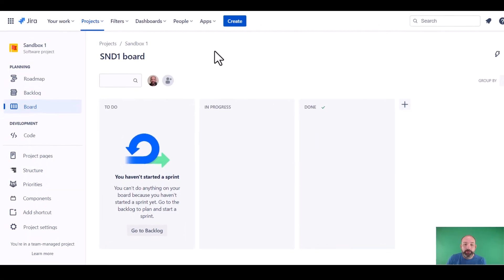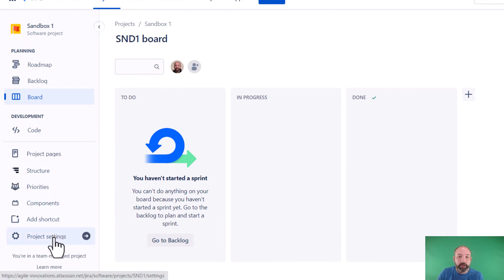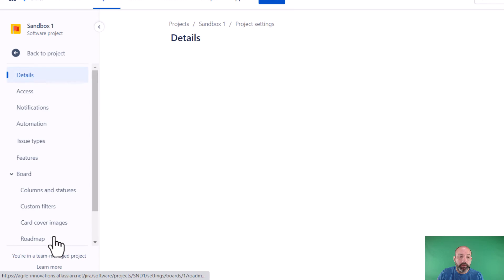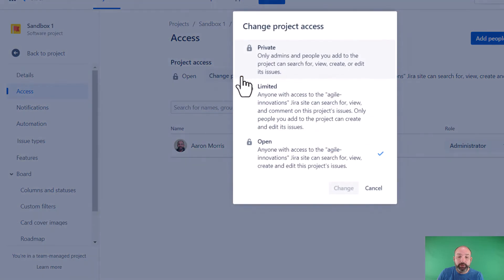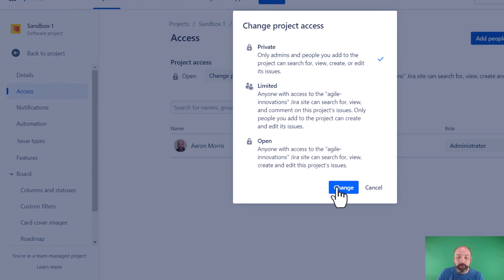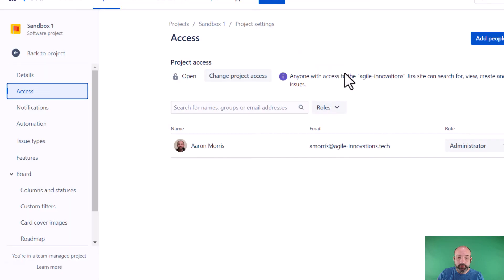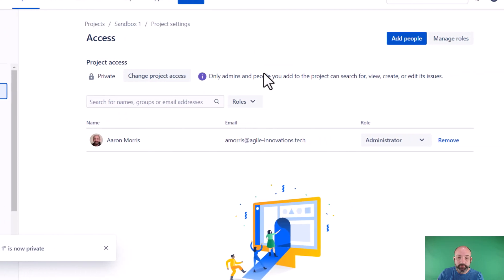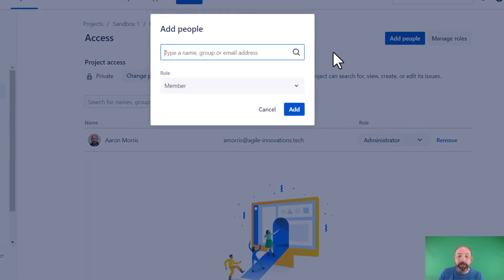That was a company managed project. Team managed projects provide similar restrictions. For a team managed project, let's go to project settings and then access. Now the first thing we need to do is to change the project access and select private. This way, only the people we add will have access to our project. And now we can add people to our project and assign them to roles just like we did for the company managed project.